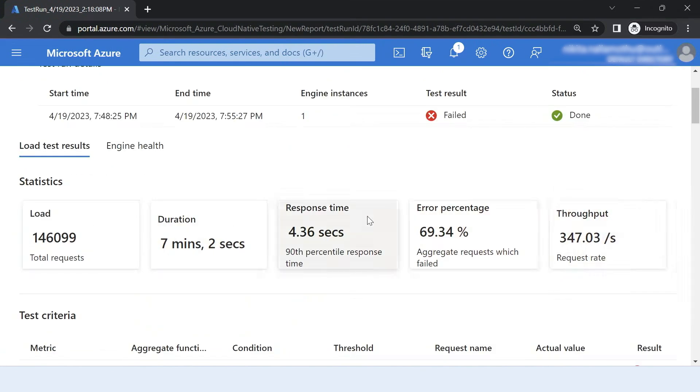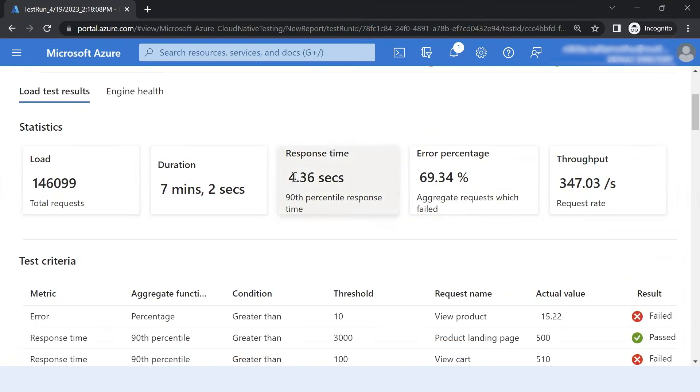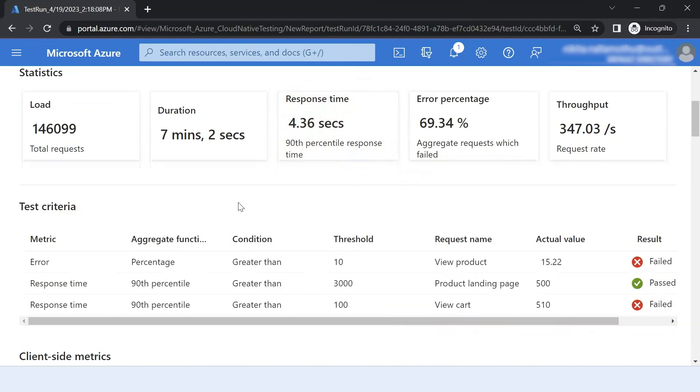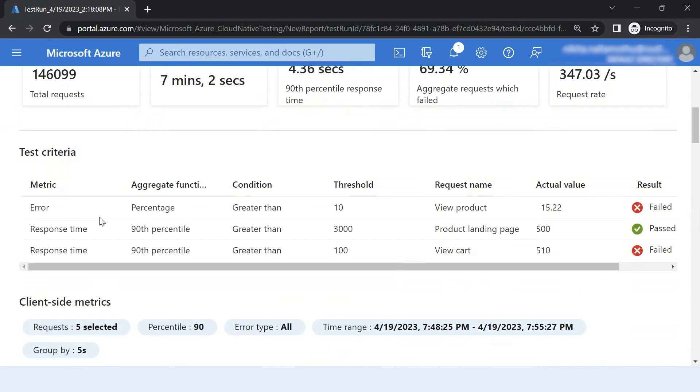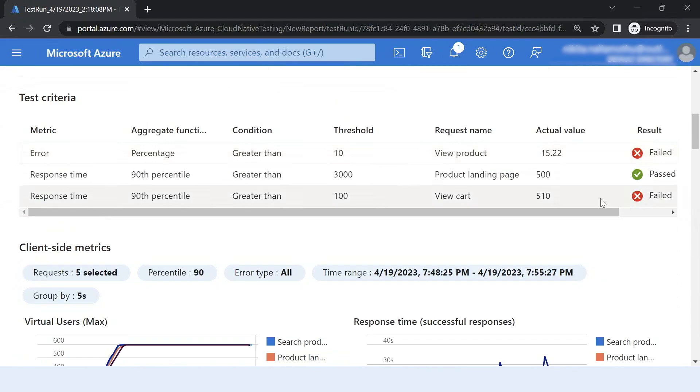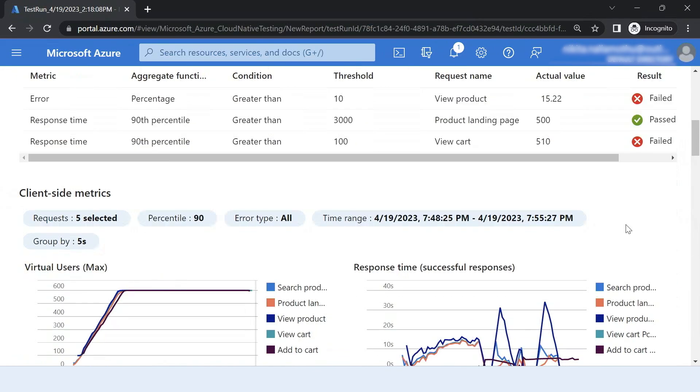So you can see the statistics here. Here we have a high level overview of what was my error percentage, my response time looking like, what was the throughput that my application was able to give. And I see that the test criteria here as well, two have failed and one has passed.